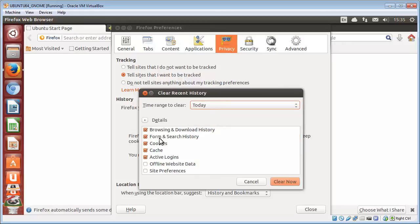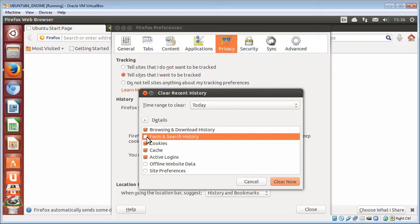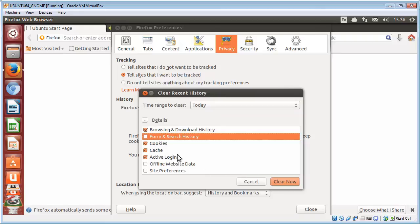Now it's got the first five options there pre-selected, and I'd recommend leaving those selected. You may want to uncheck Form and Search History, because that may get rid of your passwords as well and usernames. So that's up to you, but the other ones you can leave.